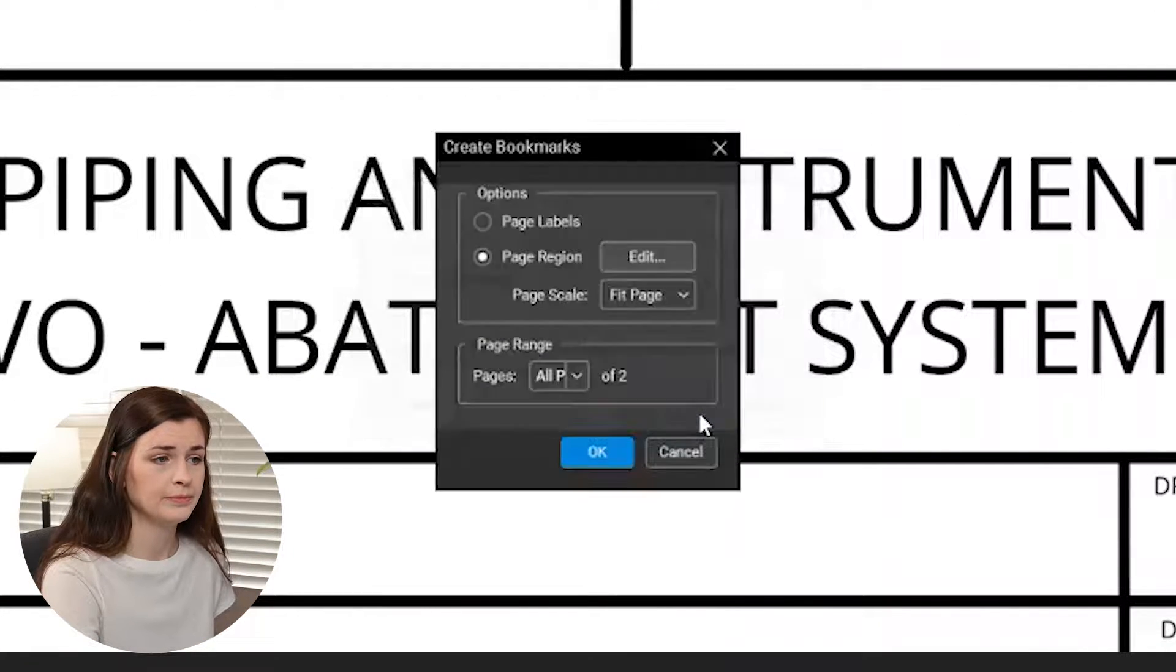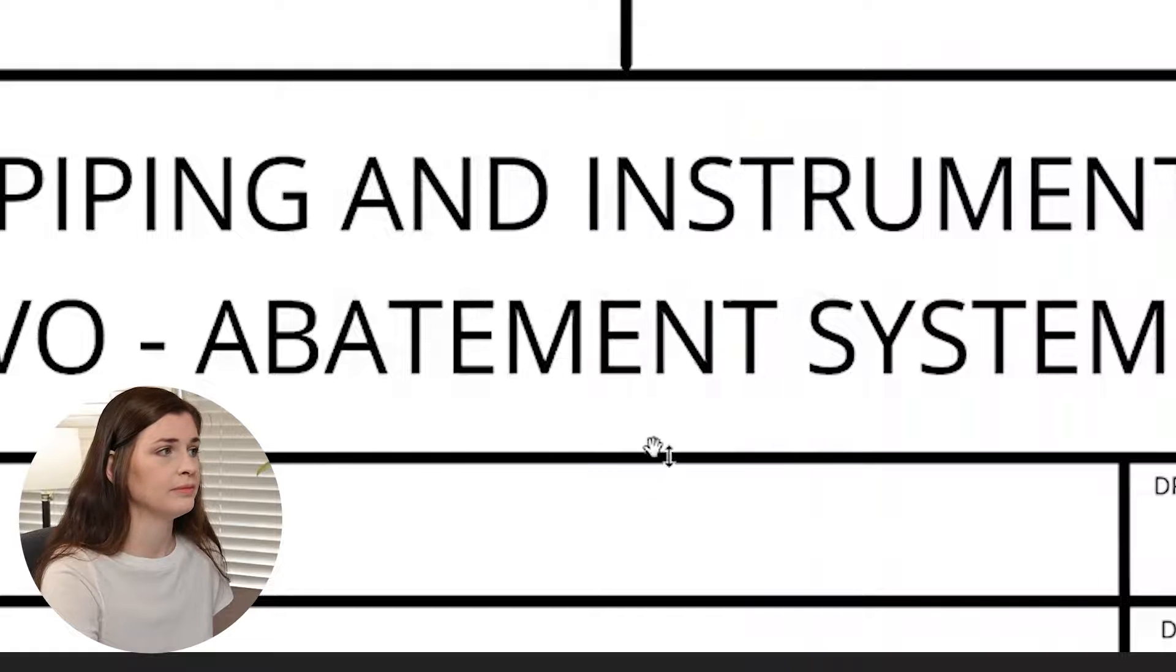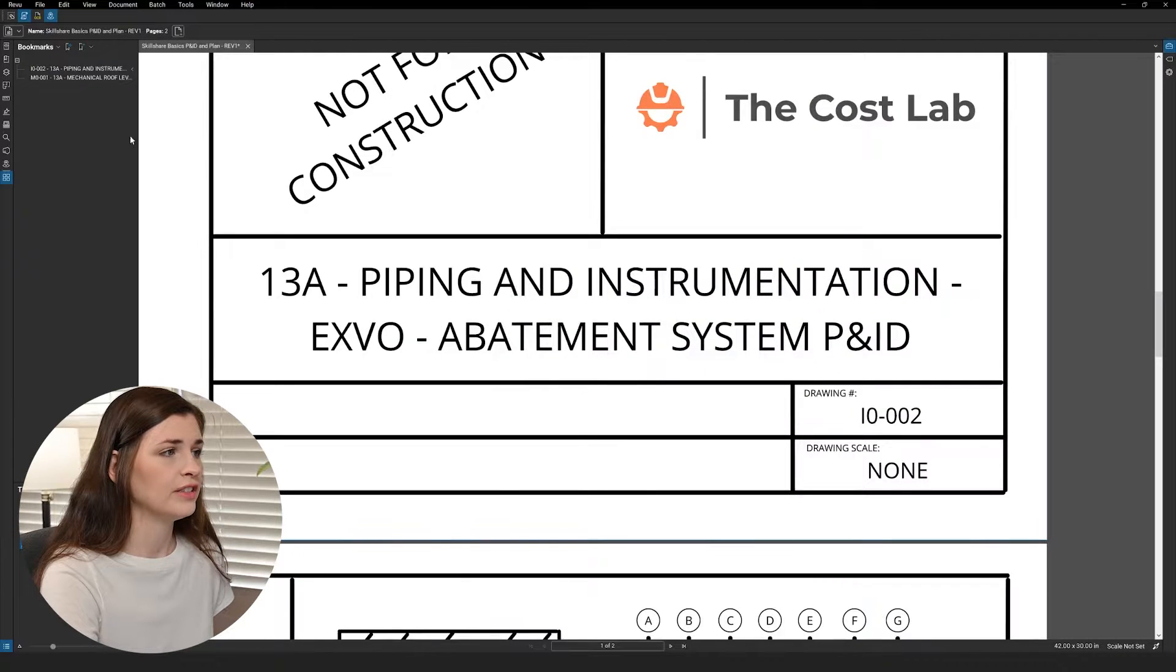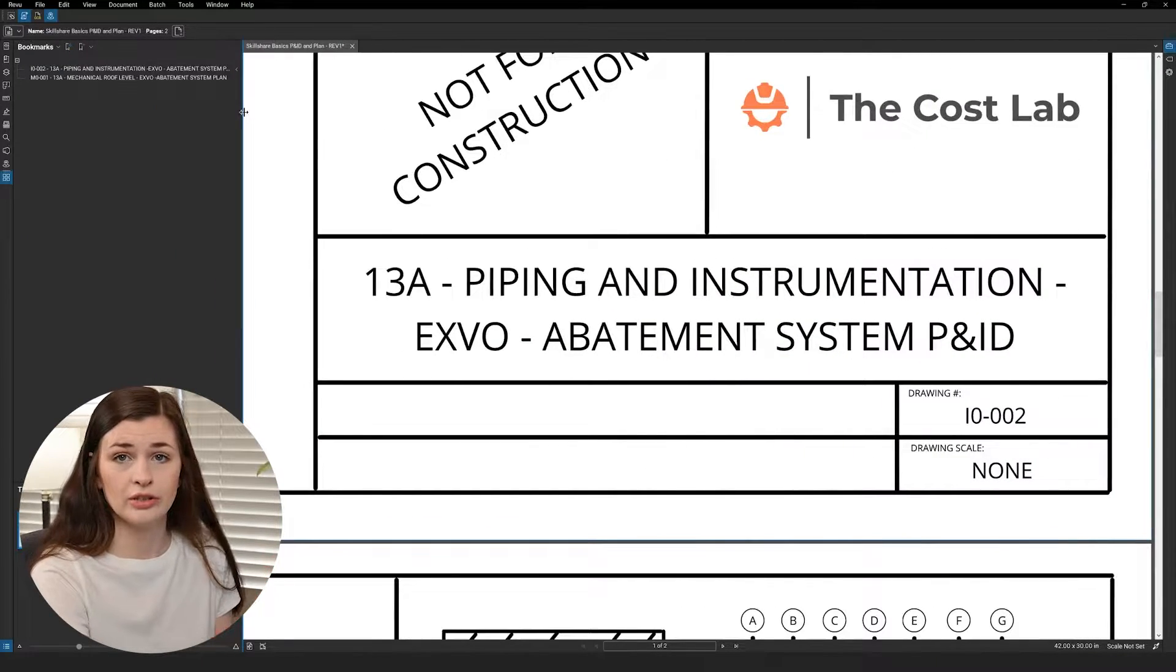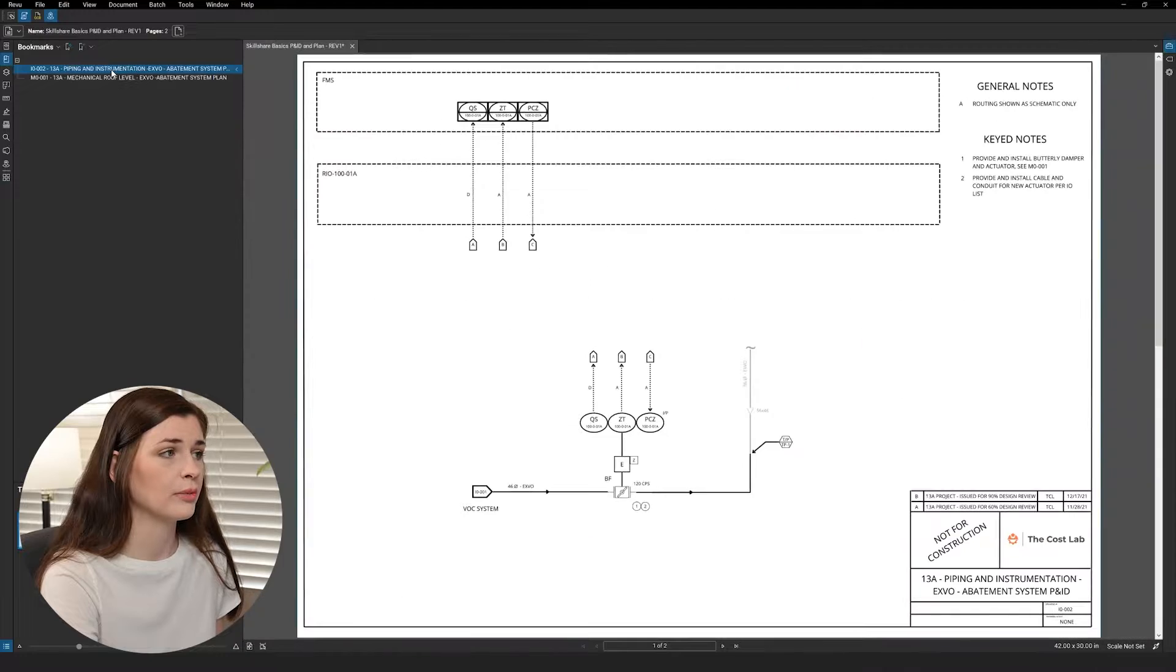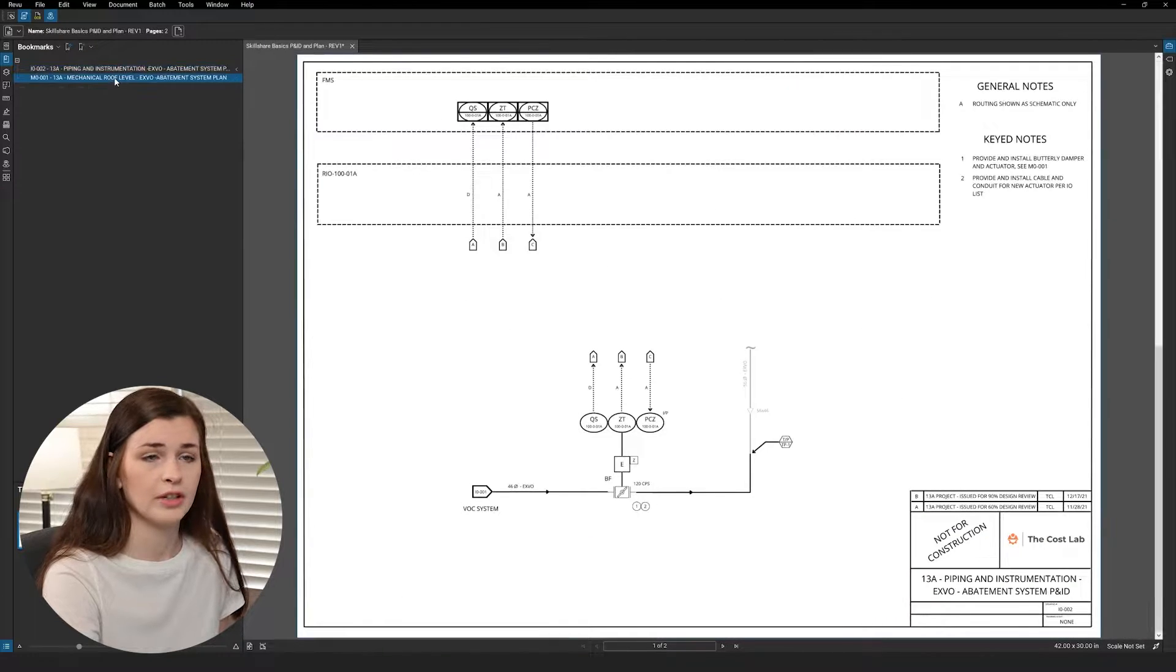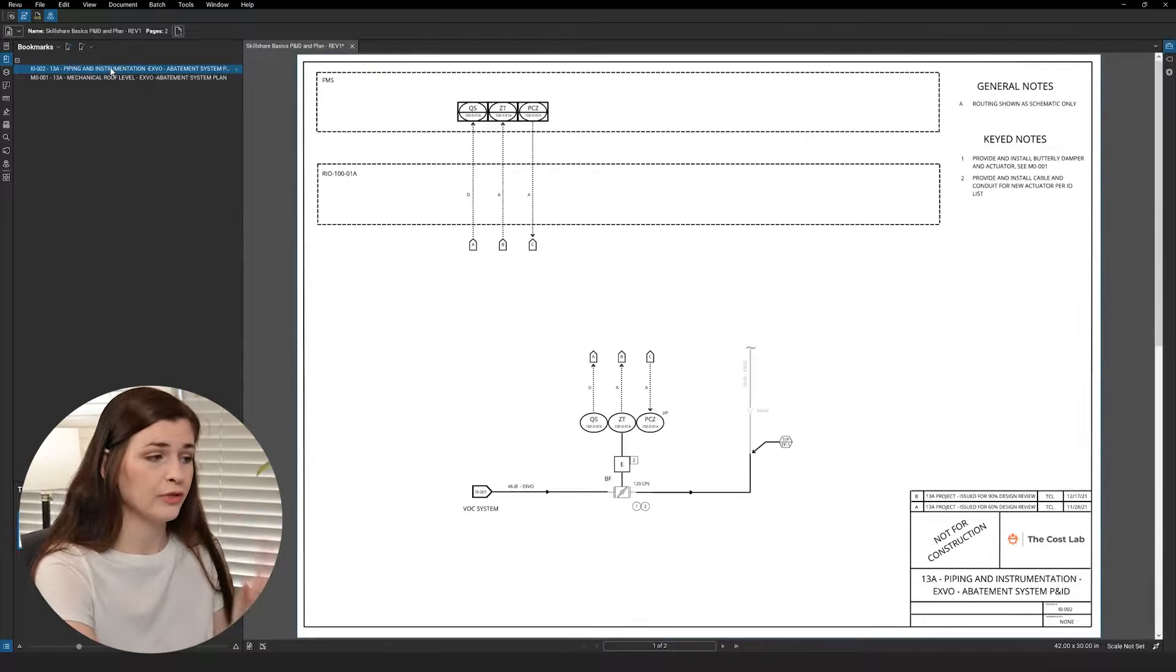Then you're going to press okay, and then okay again, and then you can see it automatically generated some bookmarks here, so now you have a bookmark here, and a bookmark here, which is a lot better than what we had before.